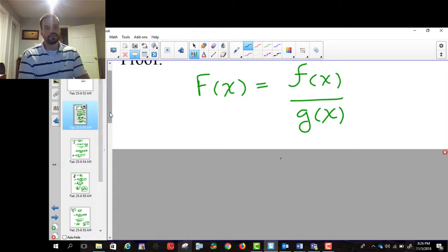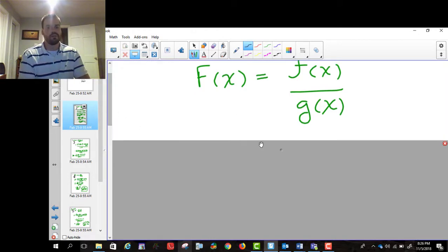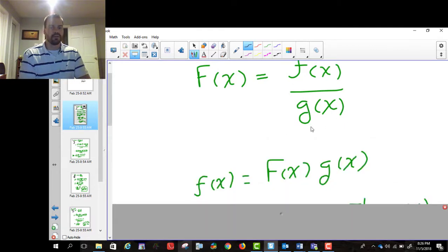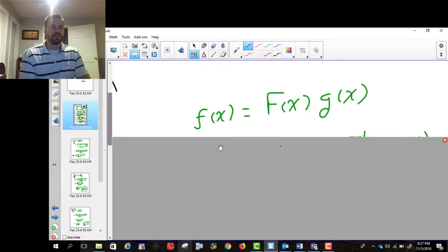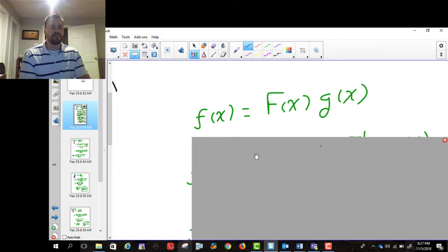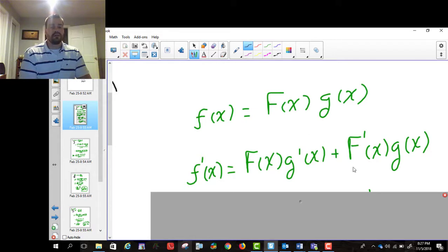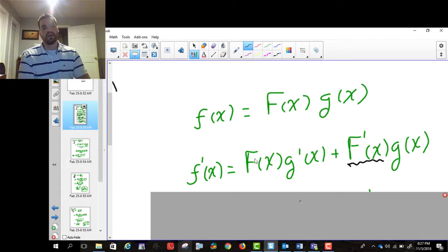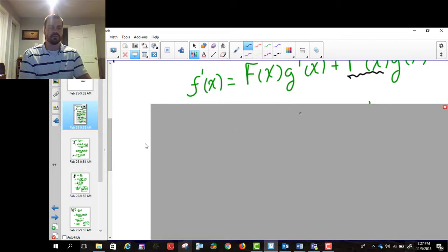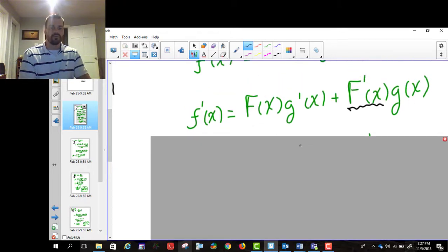So if you look at this, what I'm going to do is rewrite this as a product. I'm going to multiply the g of x up here, and then take the derivative of both sides. The derivative of capital F of x is F prime of x, and then this is a product — so it's the first function times the derivative of the second, plus the second function times the derivative of the first. I'm trying to solve for F prime of x by itself, so the first thing I'm going to do is move the f of x times g prime of x over to the other side.